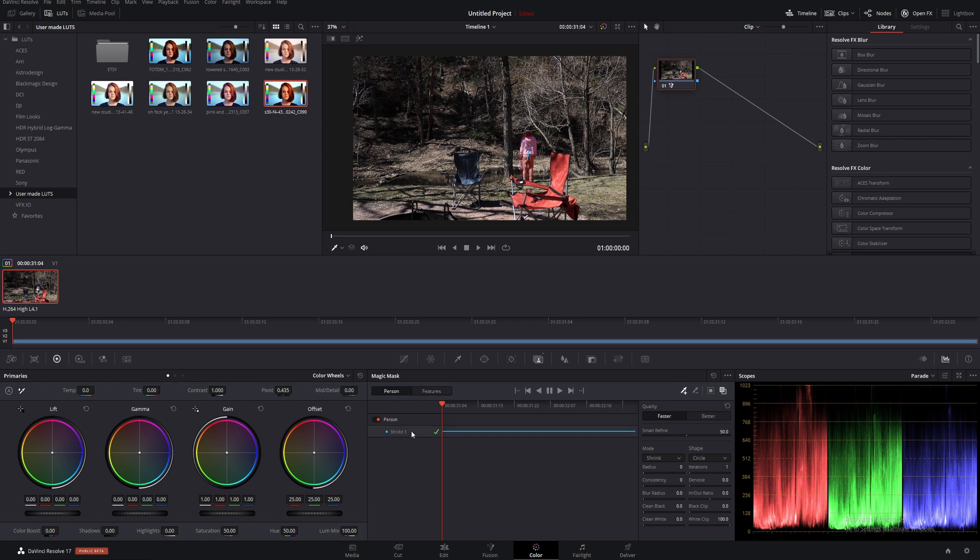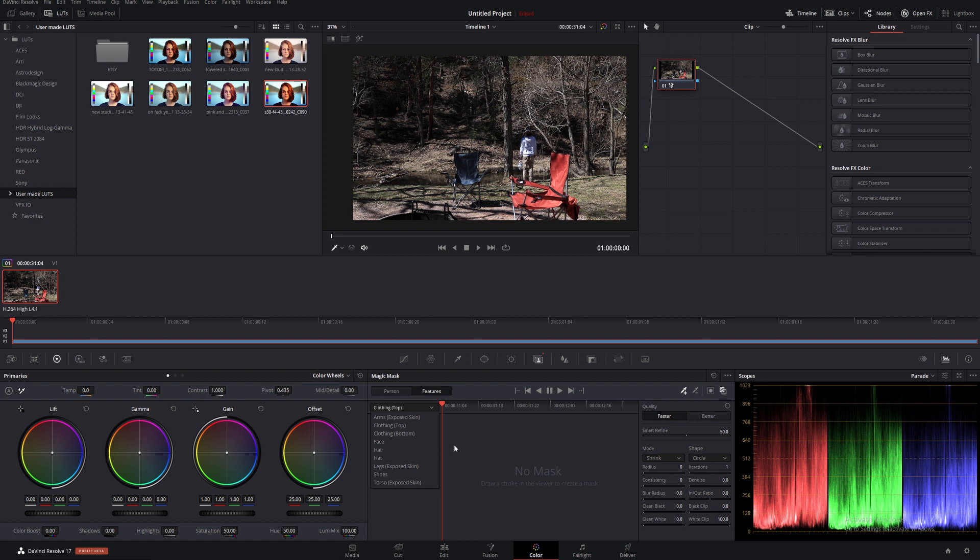The Features feature is pretty much the same idea, except you get to choose a specific part. Here we have Clothing Top. We also have a bunch of other options—like if you were modeling a 3D model and trying to give it joints and parts, you'd use similar things.